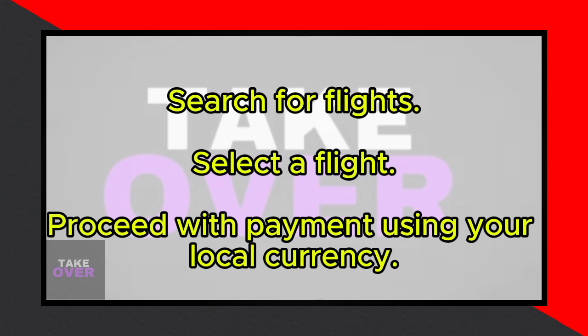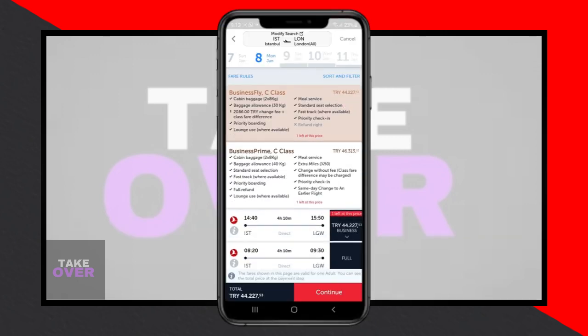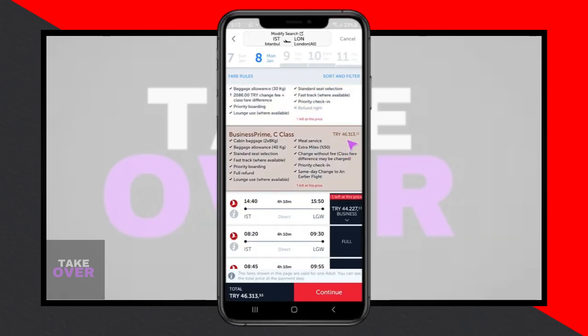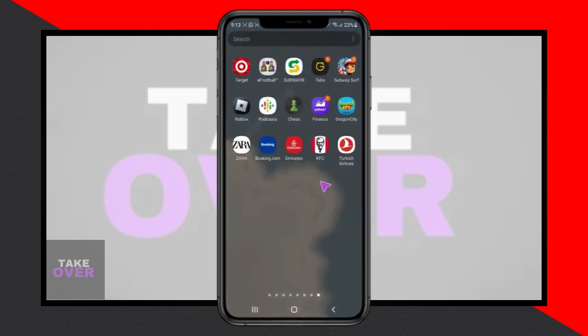To ensure accuracy, you can use Google or other currency conversion tools to estimate the amount in your local currency before booking. And that's it — despite the lack of a direct currency change option, you can still comfortably book your flights using your preferred currency.